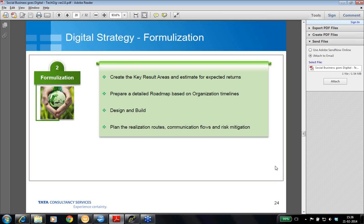Design and build is a very critical phase of formalization. As you have analyzed in the earlier stage, it will have to be designed and built accordingly in order to see the light of day. Plan your realization routes, because communication flows and risk mitigations are some of the things you need to take care of, as these feed as input to your next stage, which is realization.